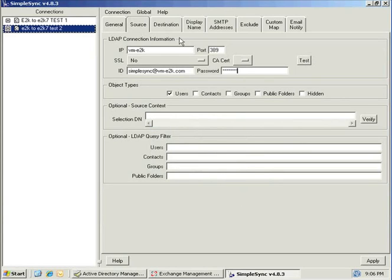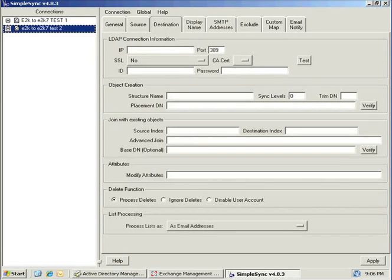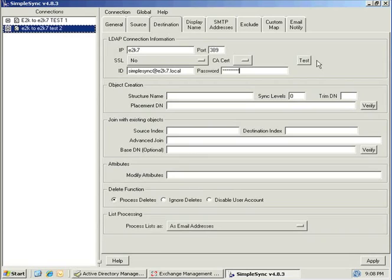Next, we will move to the destination tab, where we will enter the connection information for the destination directory. When writing to a destination Exchange forest, we must specify the IP or host name of a domain controller in the destination forest. We must also specify a login ID and password for a user in the destination domain. This login ID must be a domain admin or be granted full control to the OU where the connection will be creating objects.